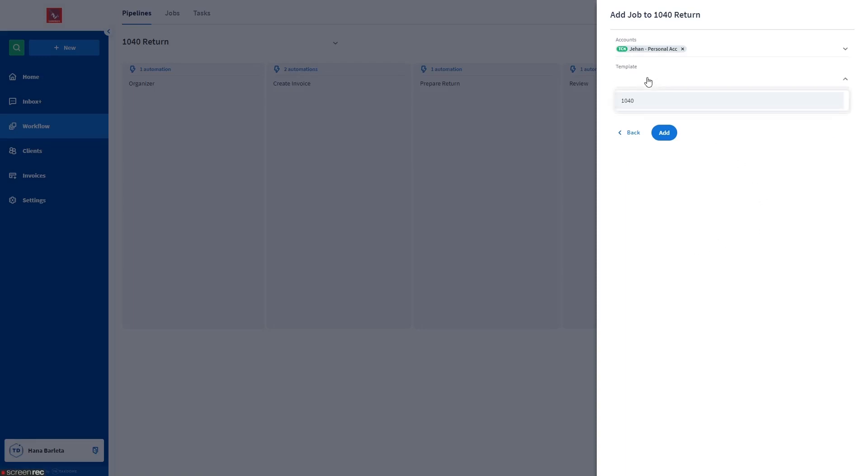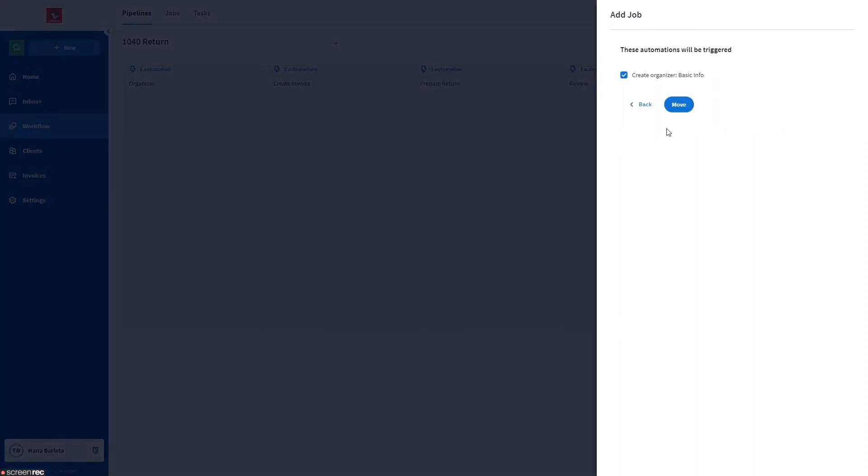Job templates may include a custom job name with dynamic data, a description, due date, comments, and a lot more. We have a separate video for this called Job Templates. You may want to check that out. Once done, just click the Add button. It will then show you the automations that will be triggered.